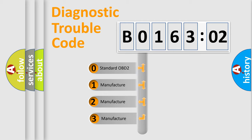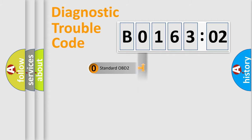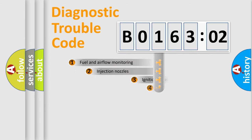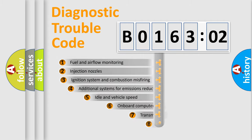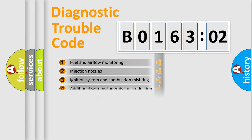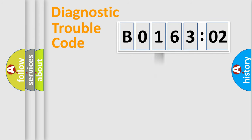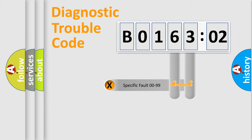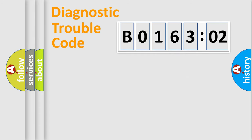If the second character is expressed as zero, it is a standardized error. In the case of numbers 1, 2, or 3, it is a manufacturer-specific error. The third character specifies a subset of errors. The distribution shown is valid only for the standardized DTC code. Only the last two characters define the specific fault of the group.